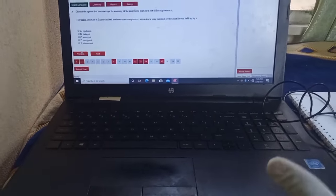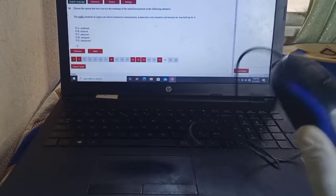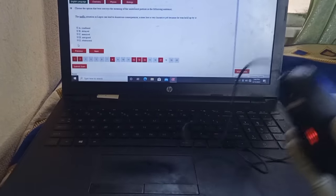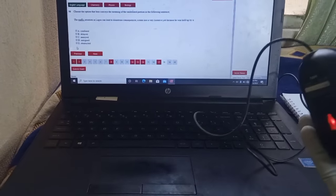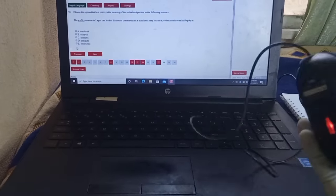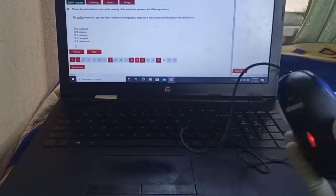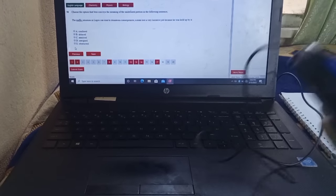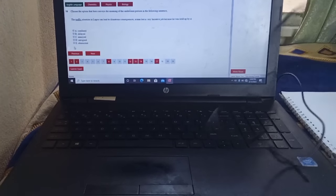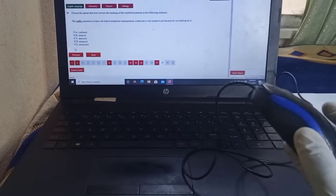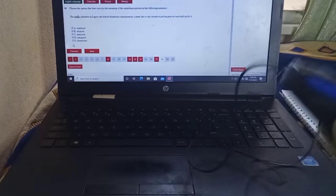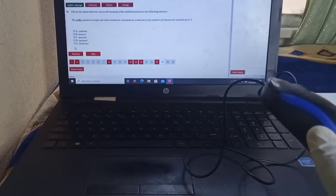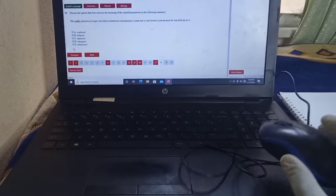These are all you need to pass your JAMB examination. Take these things into personal practice. If you can practice them, I am very sure that when you get to the JAMB examination on the day of your schedule, you will have no problem using the computer to attempt the JAMB examination. Thank you.